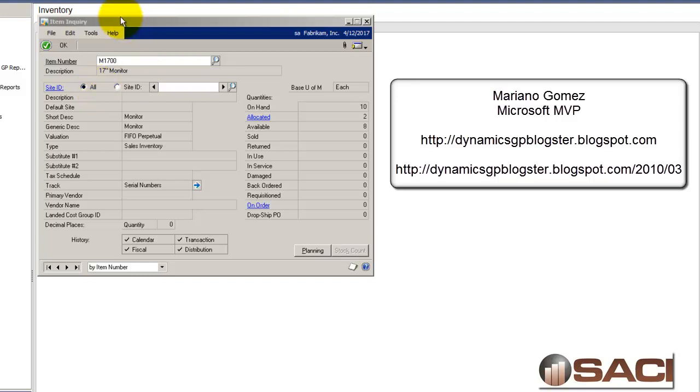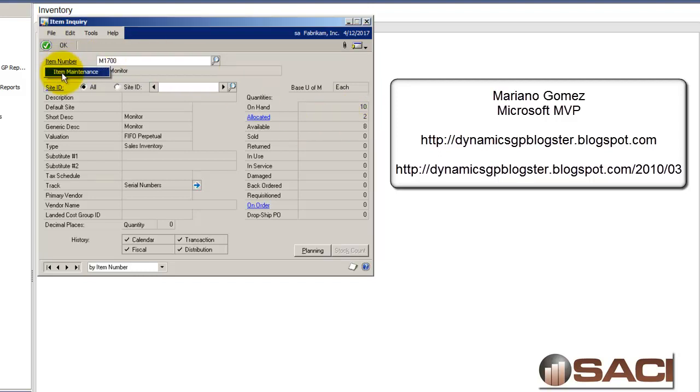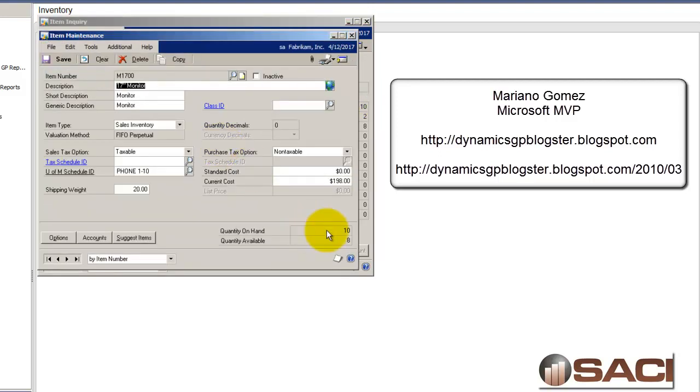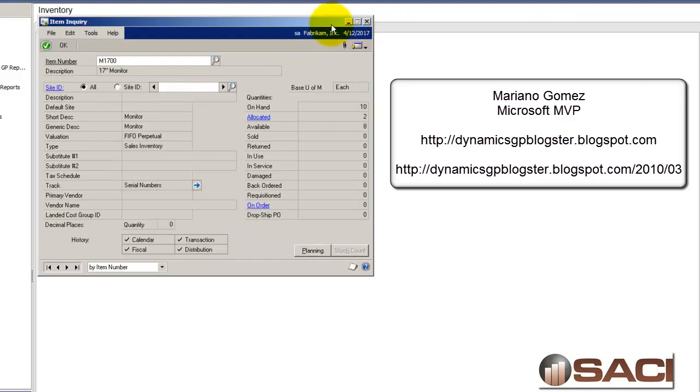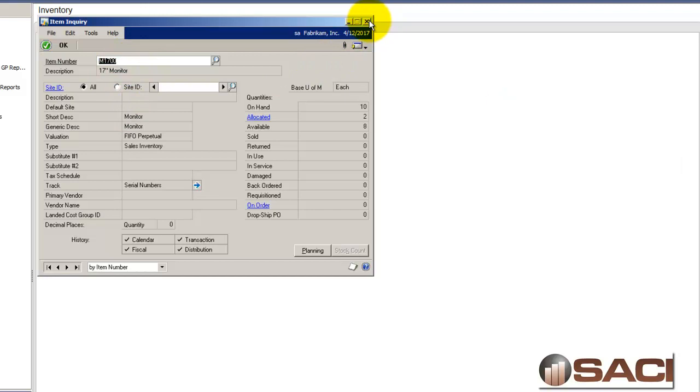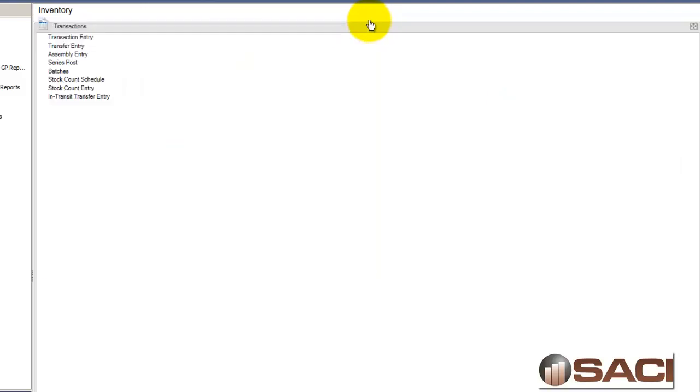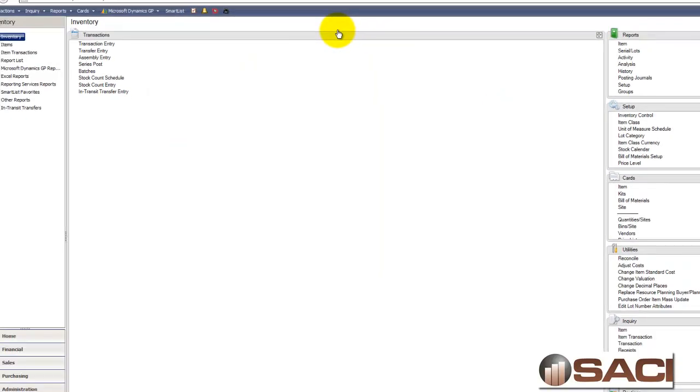I have this 17 inch monitor and I want to transfer one of these monitors to someone's desk in our office. You can see I have 10 available and if I drill down on this item I can see that my cost is $198 per monitor. I'm going to close this out and I'm going to copy that item number using Ctrl-C and close this window out.